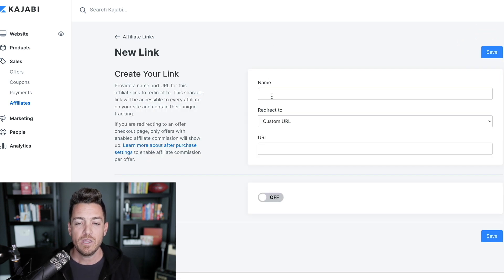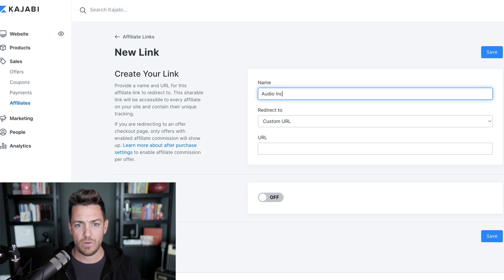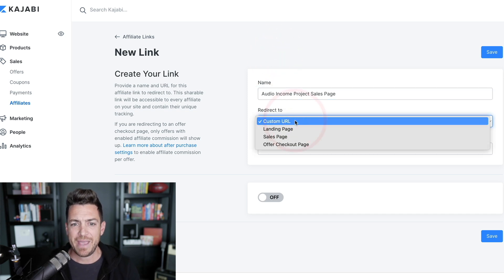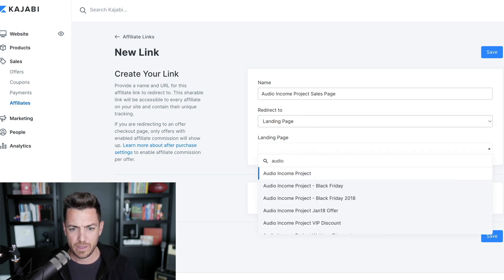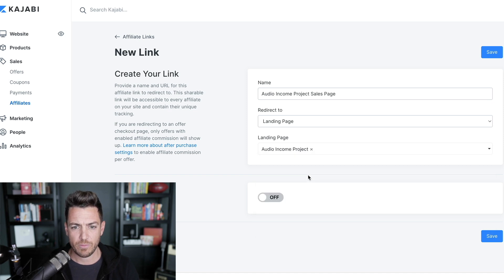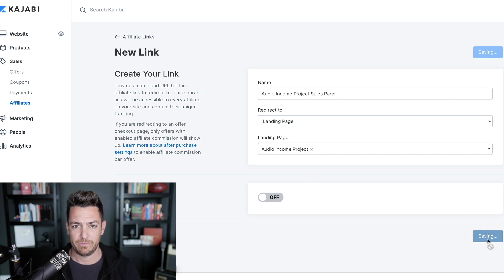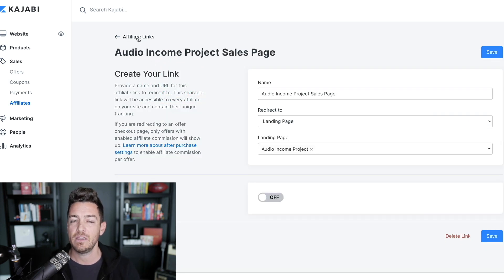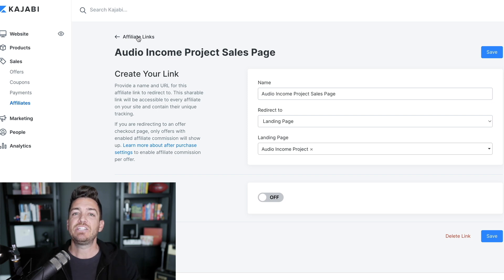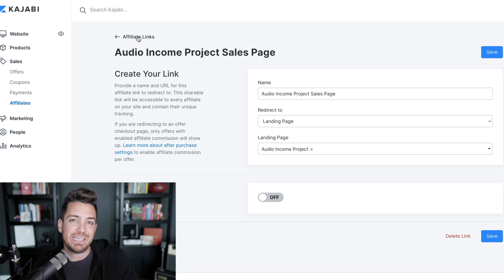So I'll show you what this looks like. You create a new link and you give it a name. For example, I might say 'Audio Income Project Sales Page,' because that's the link I'm going to create. The redirect is going to be to a landing page and I'm going to choose which landing page — so I'm going to type 'Audio Income Project' because I have a landing page for that which is a sales page. Then I'm going to click Save. And now this is a link that will show up as a possible link for my affiliate in their dashboard. When they click on it, they're going to be able to see the copy-and-pasteable link for that, and it's going to attach their own affiliate ID to it.